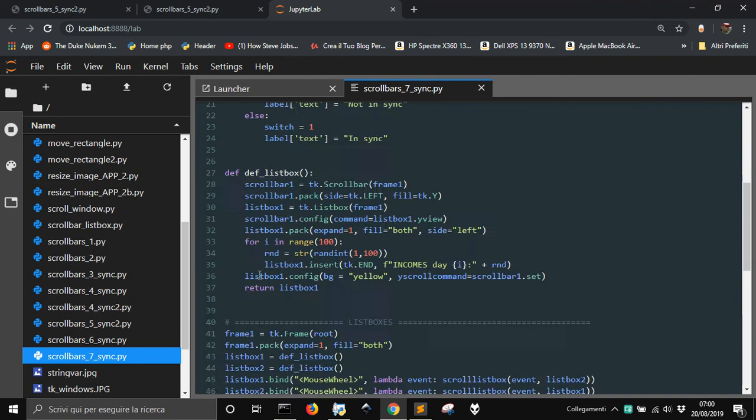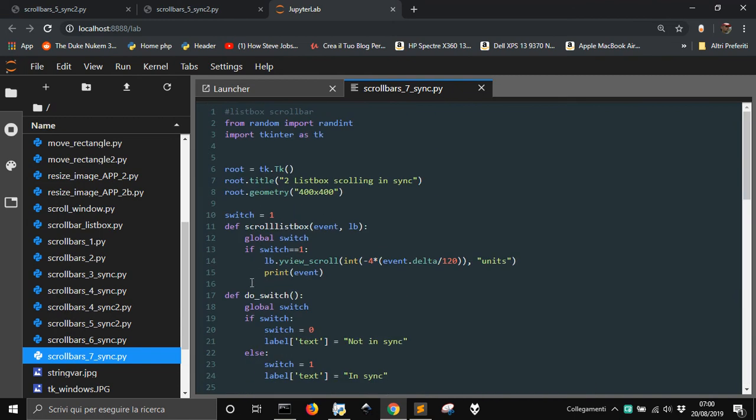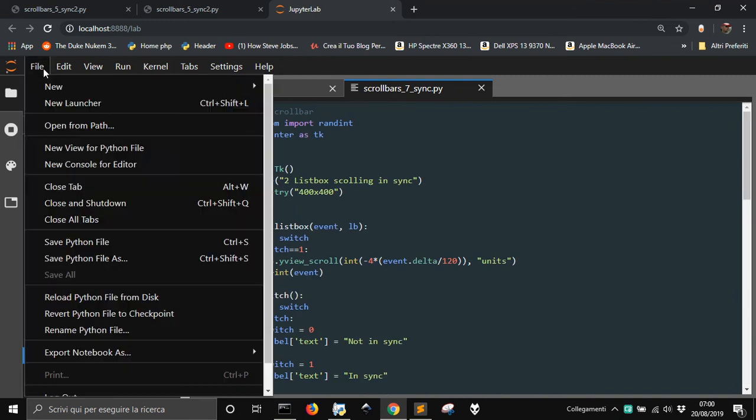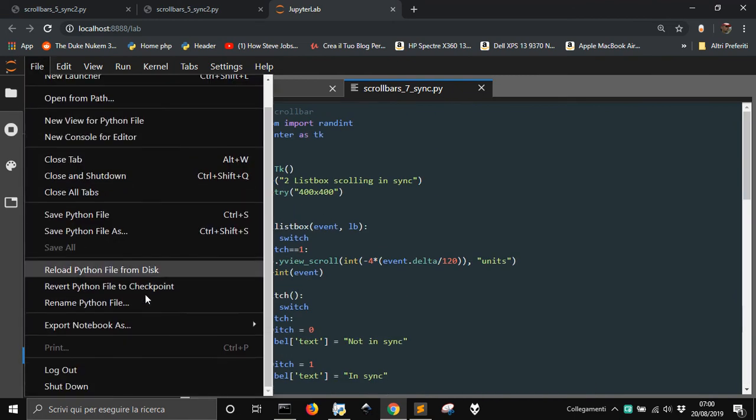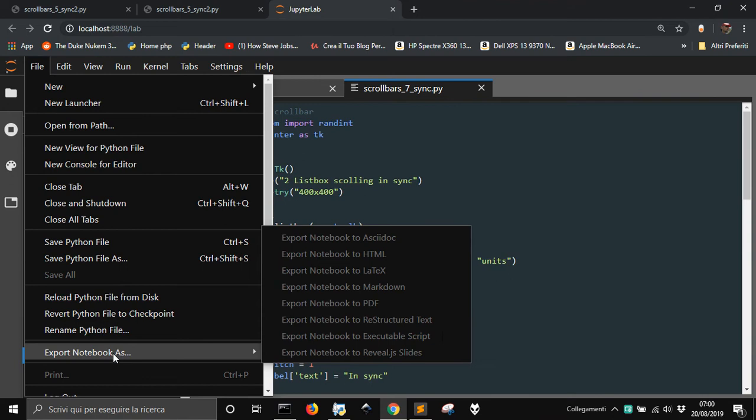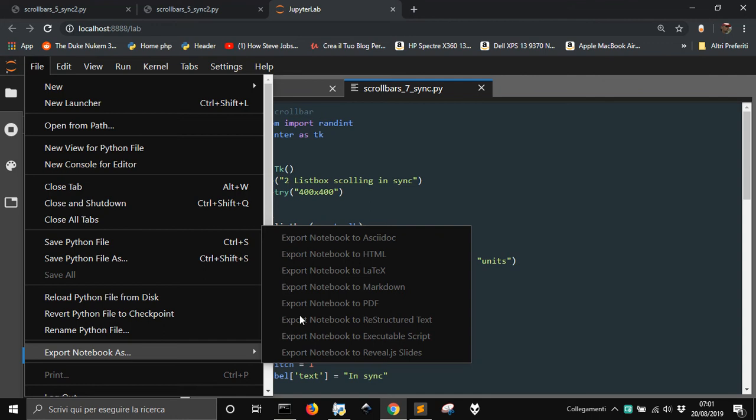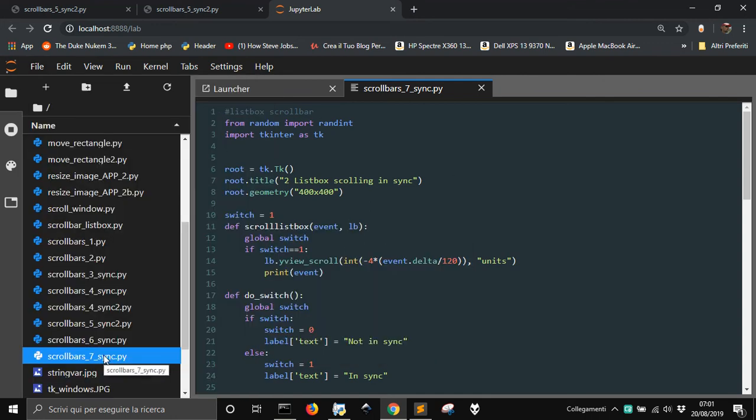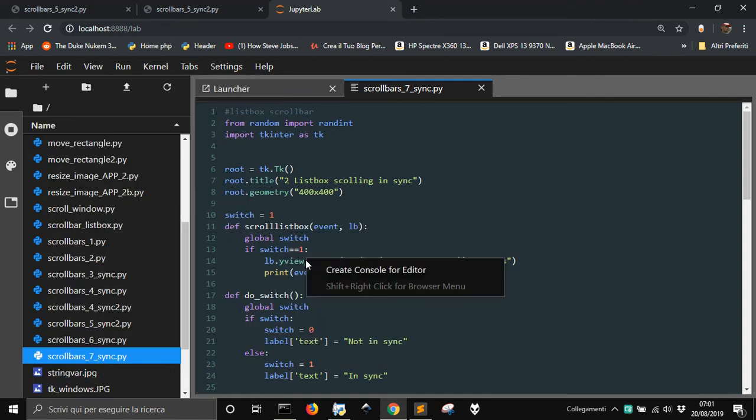And now, from here, you can actually print it. Or maybe you cannot print it, as you can see. But you can save it as, or export your notebook as HTML. And so, export to markdown, to PDF. I don't know if everything works, because sometimes you have to have something else installed. Let's go with HTML. Okay. If it works, of course.